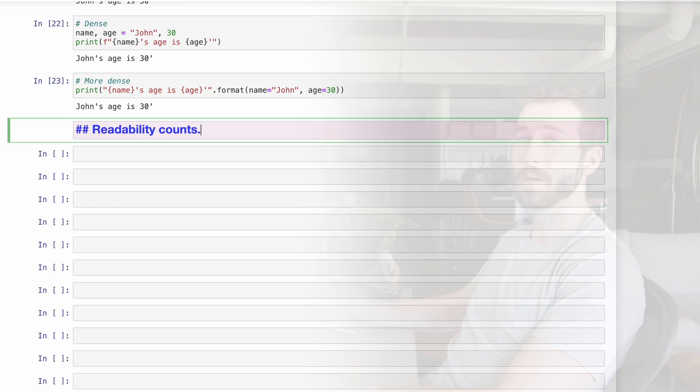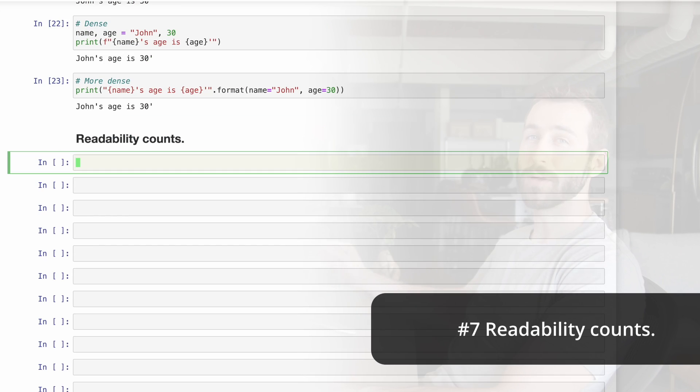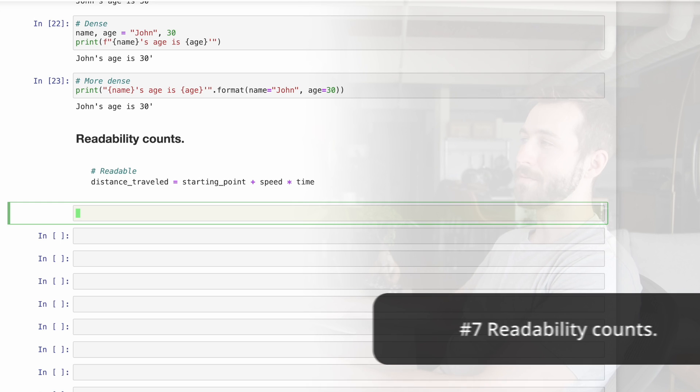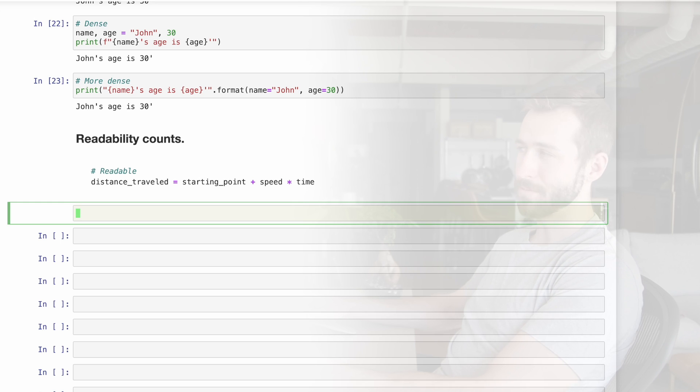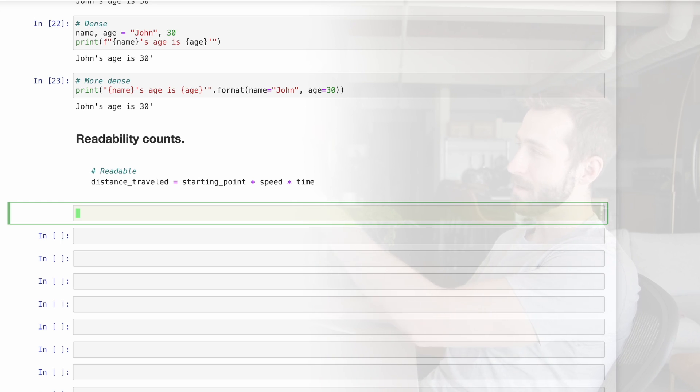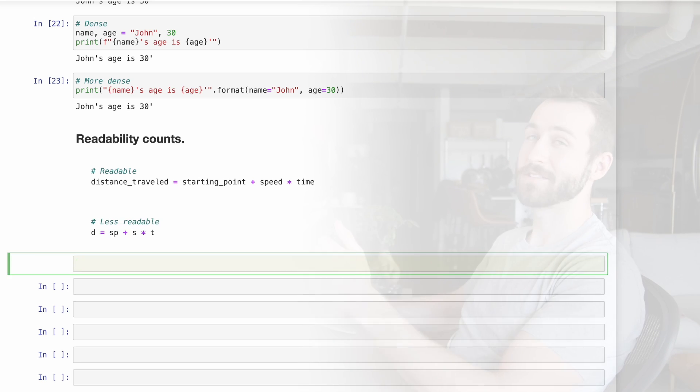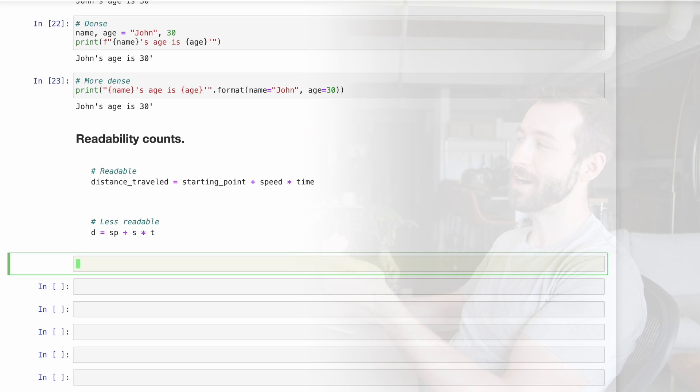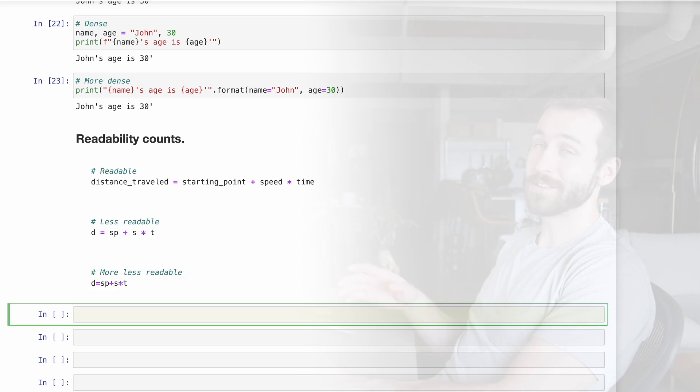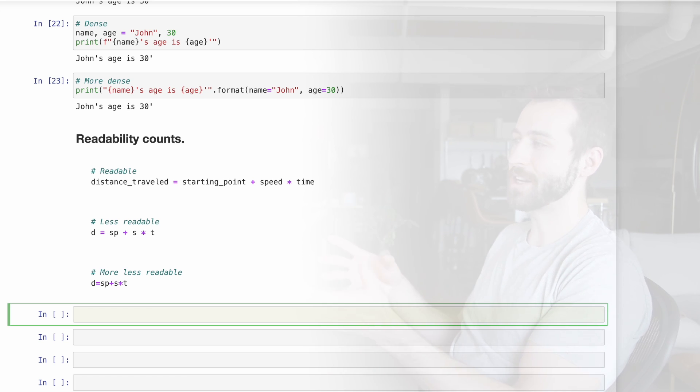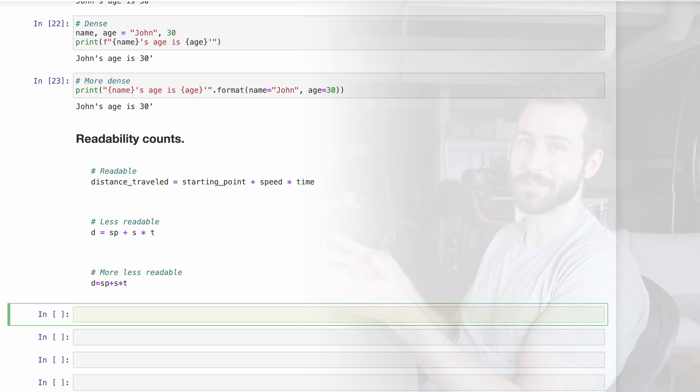Sparse is better than dense. Number seven, readability counts. Here's some readable code because of the way the variables are named. There's also nice spaces in between the plus sign, the multiplication sign, and the variables, as well as the equality. Here's some less readable code where the variable names do not give a good indication of what data they represent. Here's some even more less readable code where the variable names are all squashed together with the arithmetic symbols.